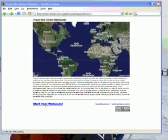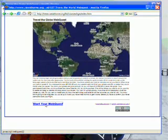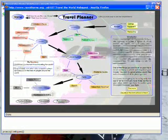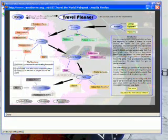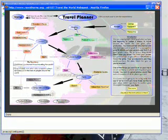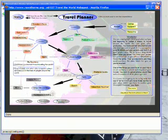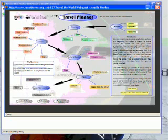To start the WebQuest, choose this link. This link brings up the Travel Planner concept map. The concept map shows six main tasks and a button to home, which will always bring you back to this screen.